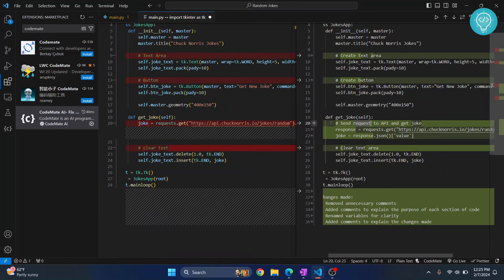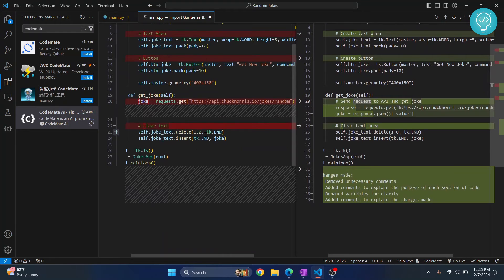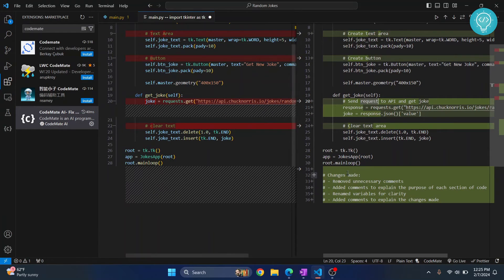So what CodeMate did is the request is in one line and then it is converting the response to JSON and then getting the value. So this is probably more cleaner to read and besides that, yeah, the changes made is also here.